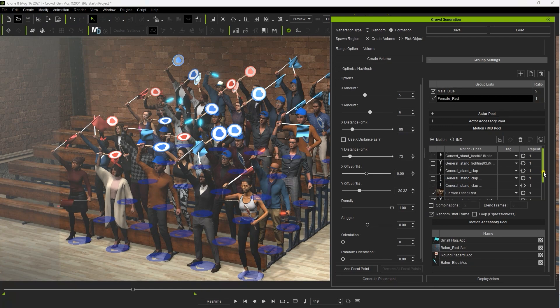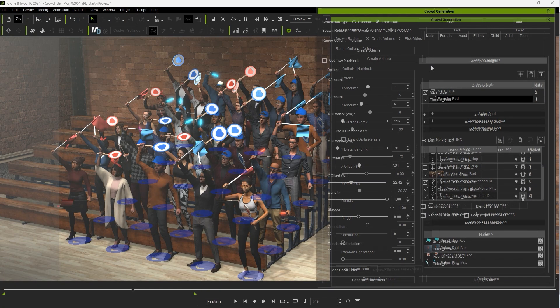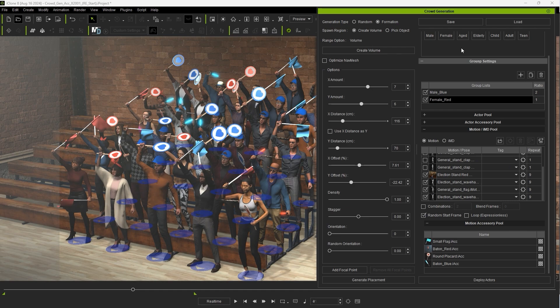If you want to save all of the settings you've worked on so far you can do so at the top of the crowd gen window.